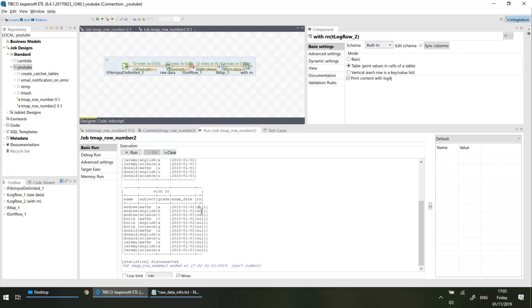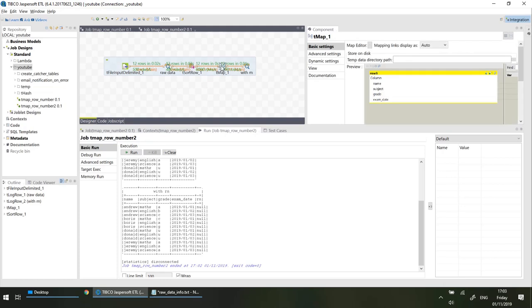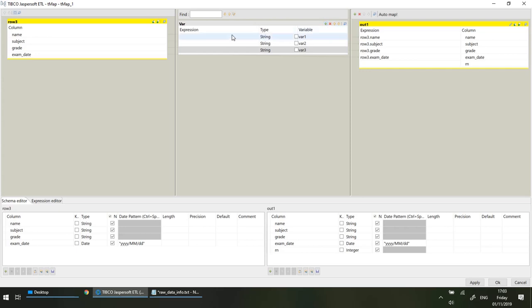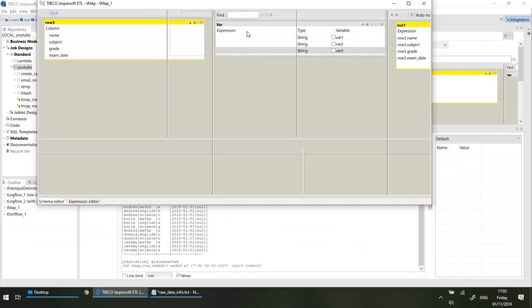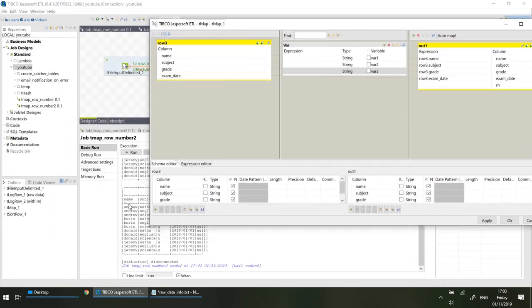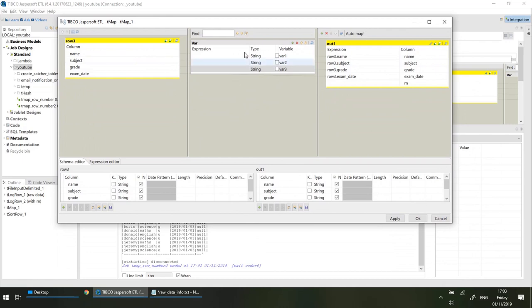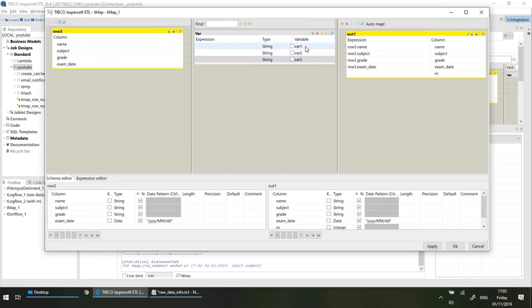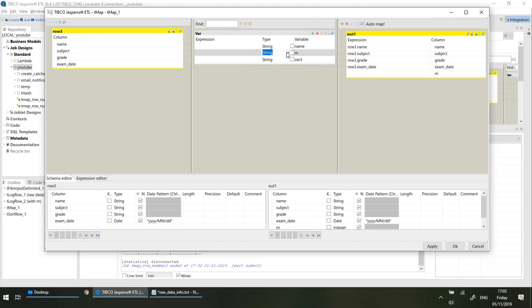Because everything for rn is null we're going to fix that now within tMap. We are going to add three variables. Variable one will hold the name, variable two will hold the row number (rn, an integer), and variable three will be the previous name.